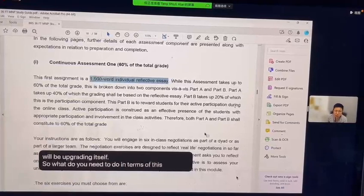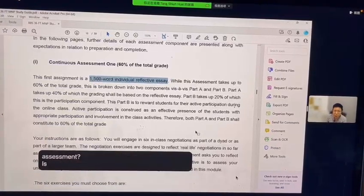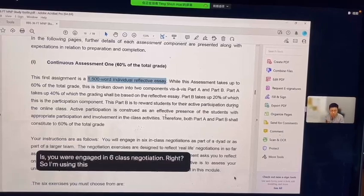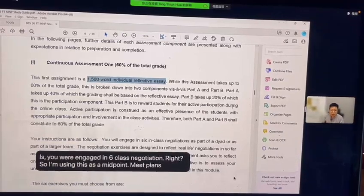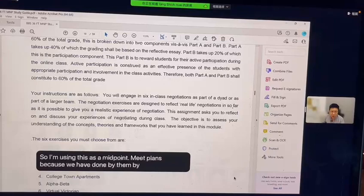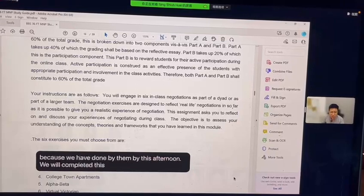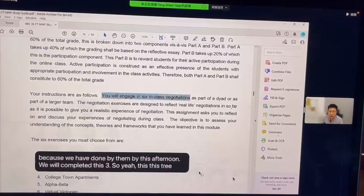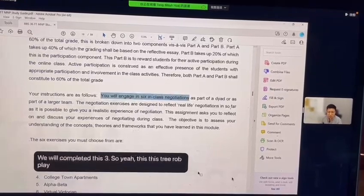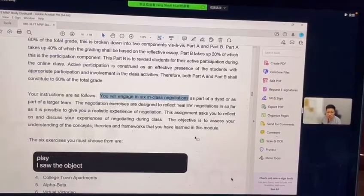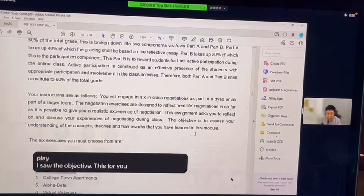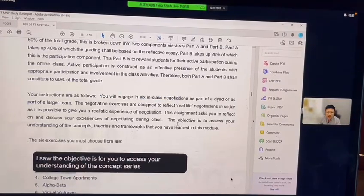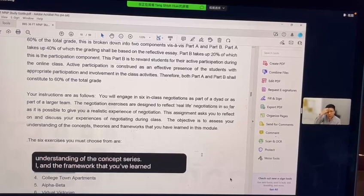In terms of this assessment, you were engaged in six class negotiations. I'm using this as a midpoint because by this afternoon we will have completed three role plays. The objective is for you to assess your understanding of the concepts, theories, and frameworks that you've learned in this particular course.